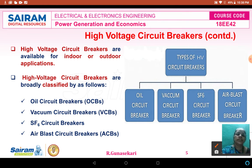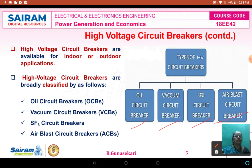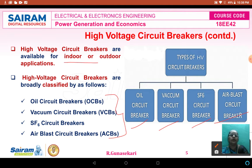This is the classification of high voltage circuit breakers. The high voltage circuit breaker is classified into: oil circuit breaker, vacuum circuit breaker, sulfur hexafluoride (SF6) circuit breaker, and air blast circuit breaker or air brake circuit breaker — both are the same. So totally four types of high voltage circuit breakers, used for both indoor and outdoor substation applications.